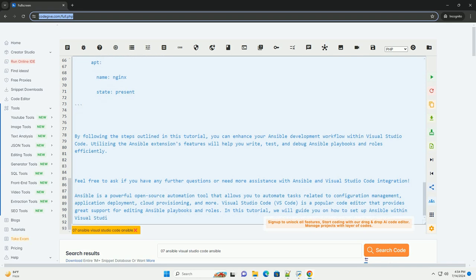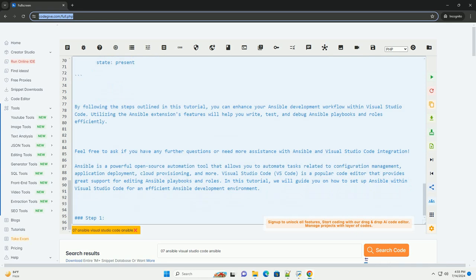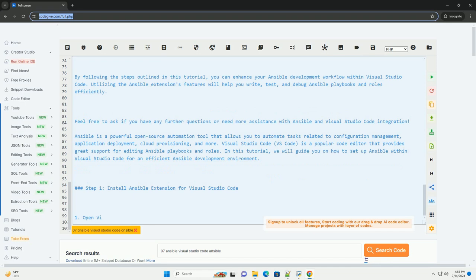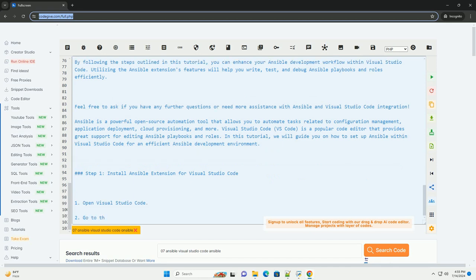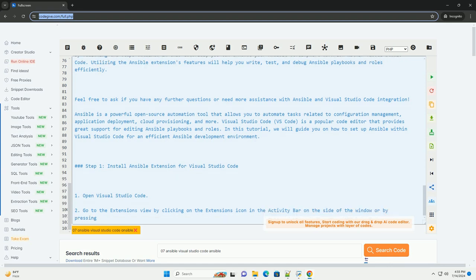Step 3: Use Ansible features in Visual Studio Code. IntelliSense: the Ansible extension provides IntelliSense for Ansible YAML files, which helps with auto-completion, suggestions, and documentation of Ansible modules and parameters.